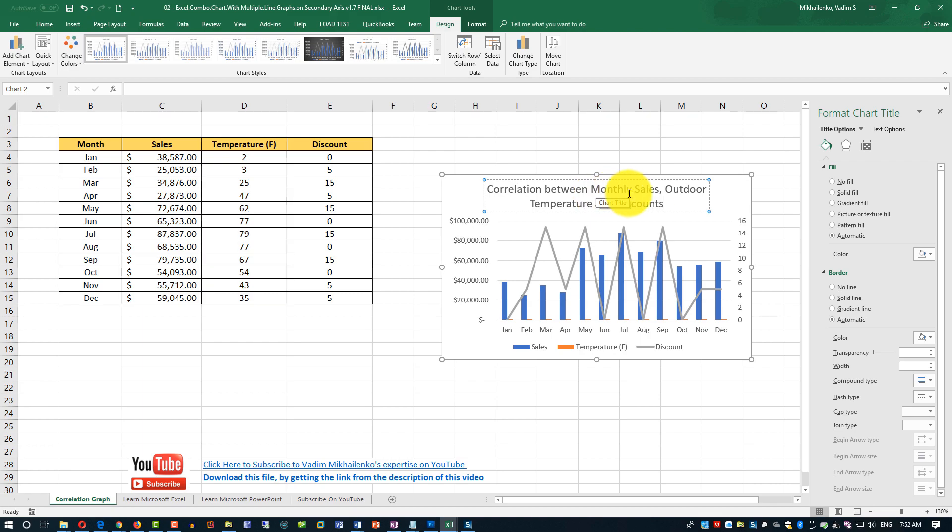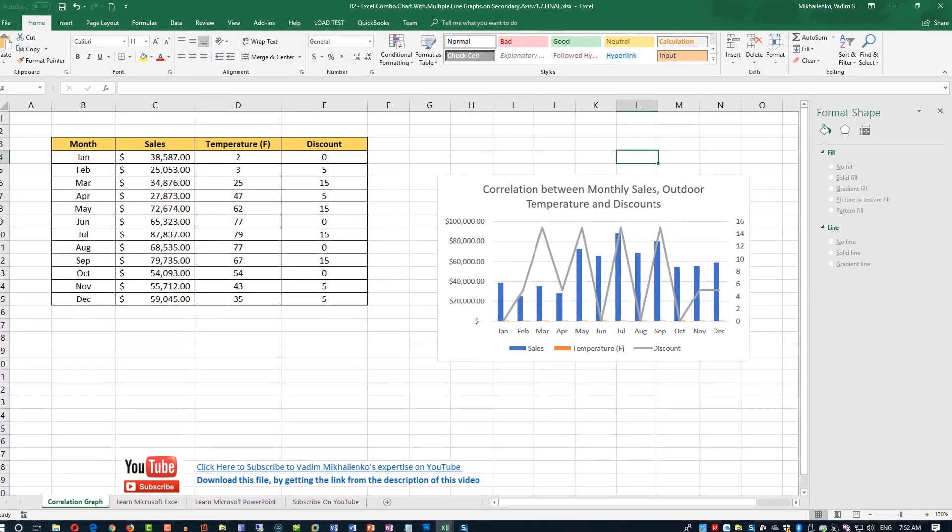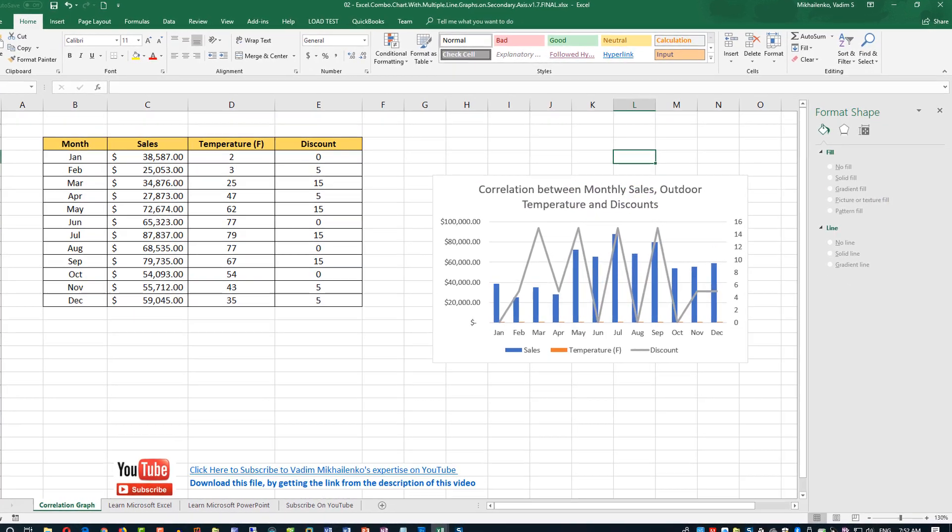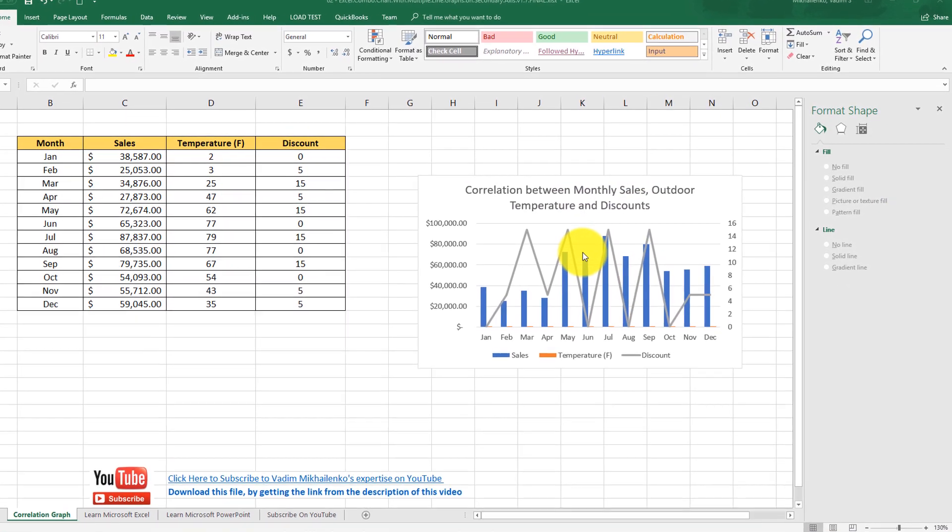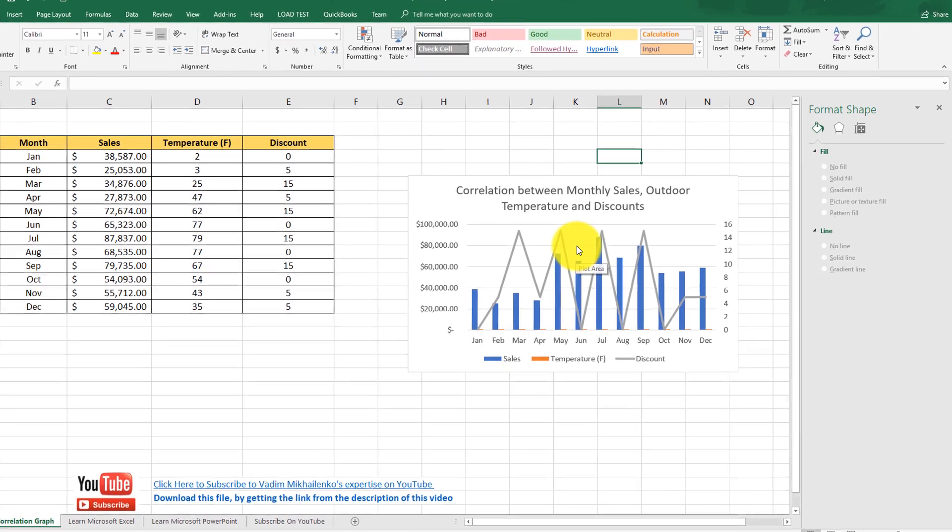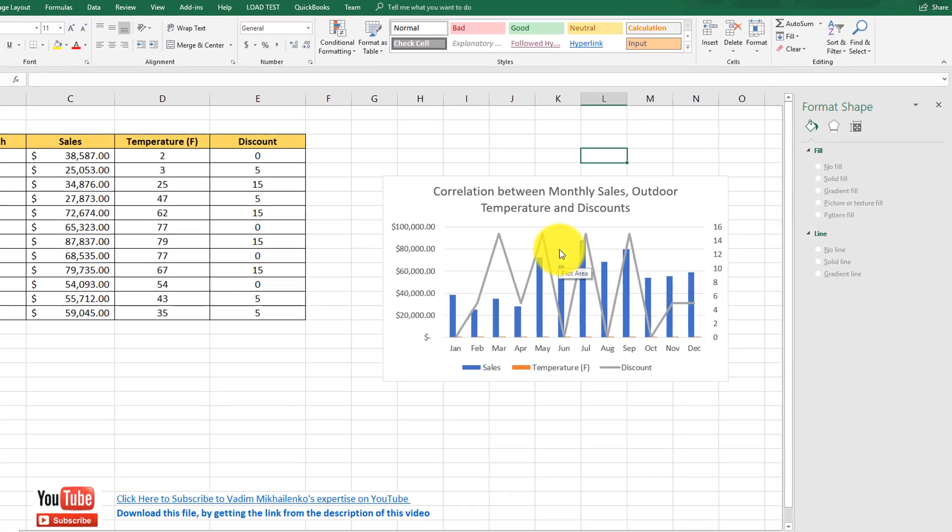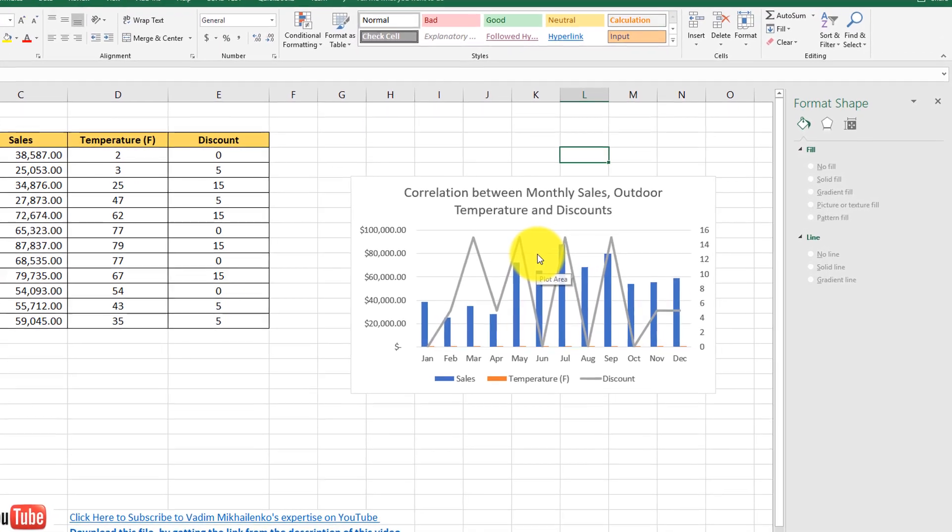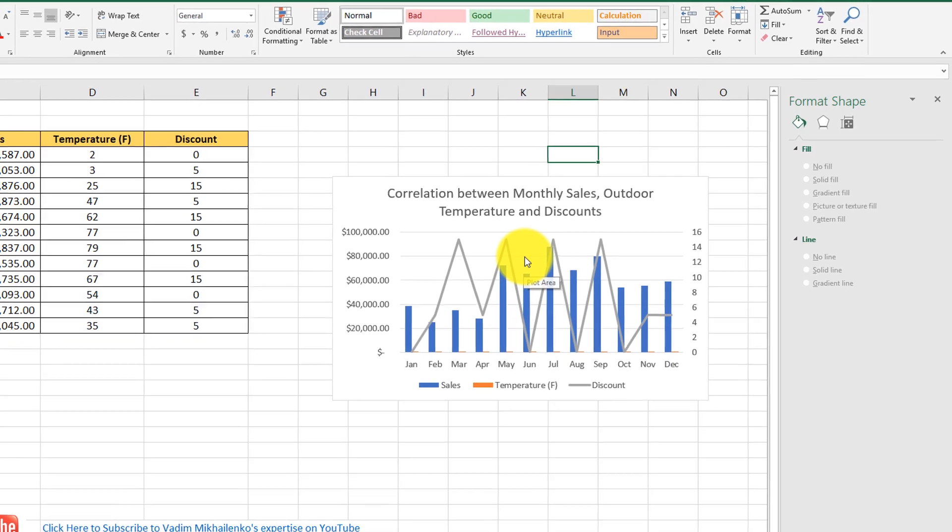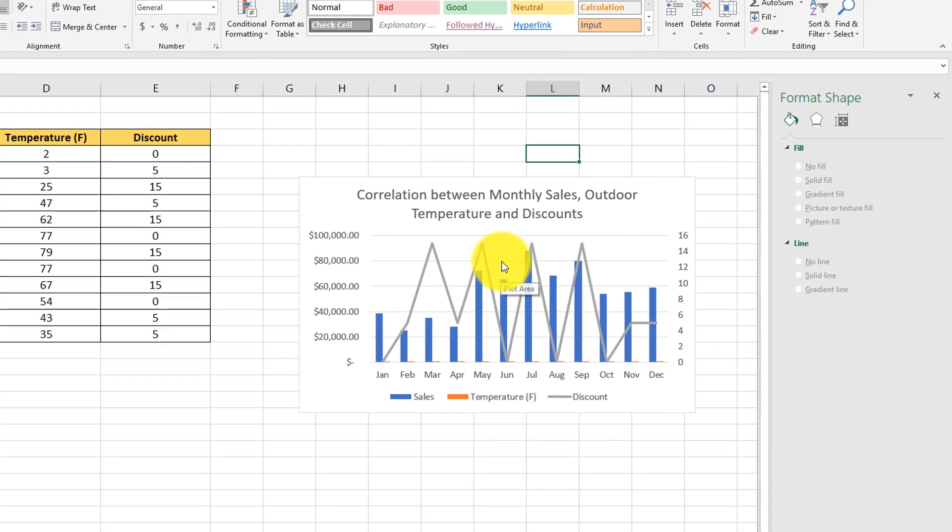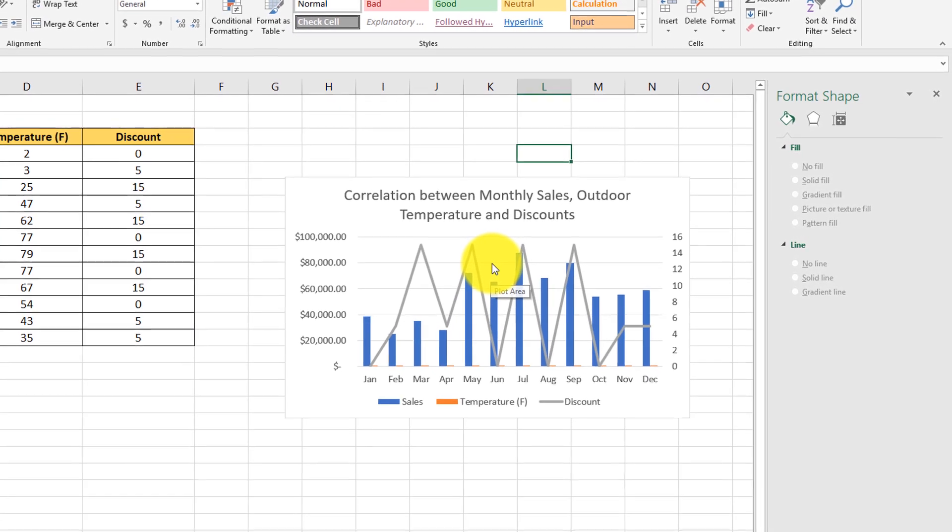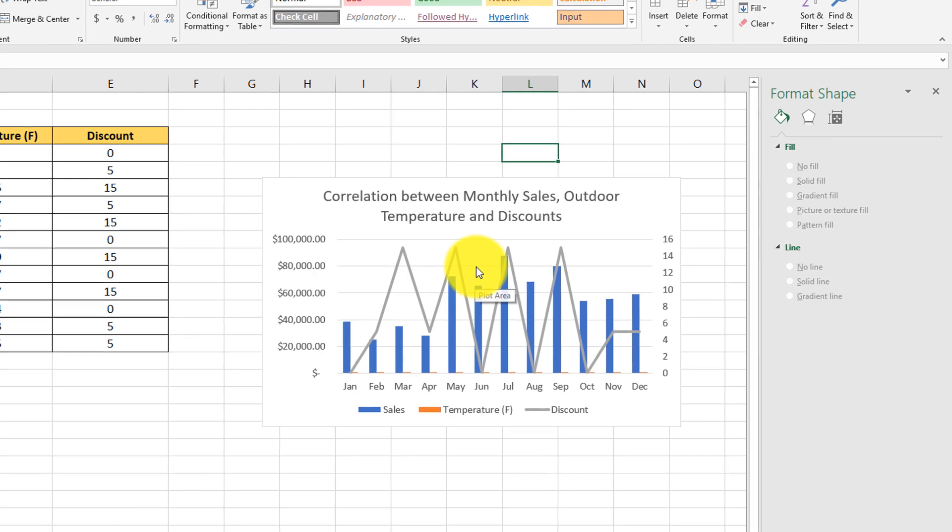As you can see, our final chart also is not accurately representing temperature and discounts. This is because temperature and sales are in the same bar chart. And because they are in such a substantially different data ranges, temperature data is not visible.